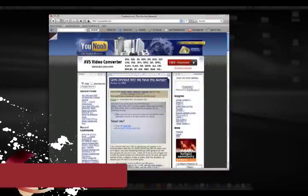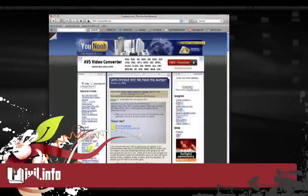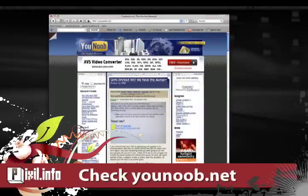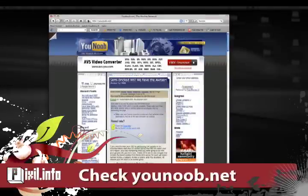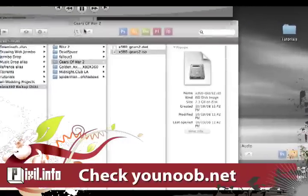You want to check out our article on Younoob.net. There are a few methods of doing this, all depending on your situation.